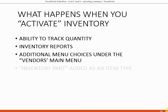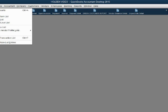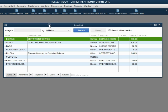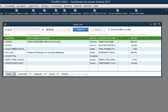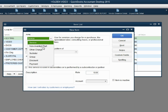What else happens after we activate inventory? Inventory Part is added as an item type. Right now when we open the items list and click Item > New, we do not see Inventory Part as one of the choices — right now we only see Non-Inventory Part. However, after we activate inventory, Inventory Part will be added to this list as one of the possible item types.